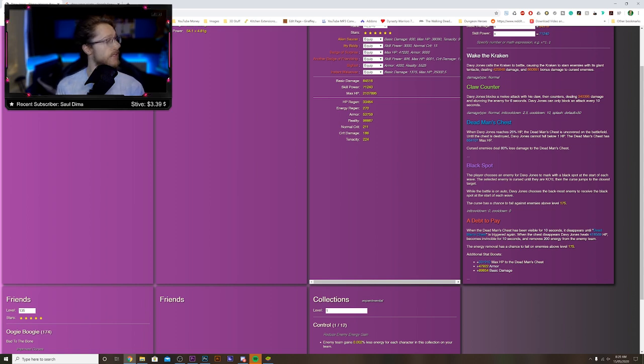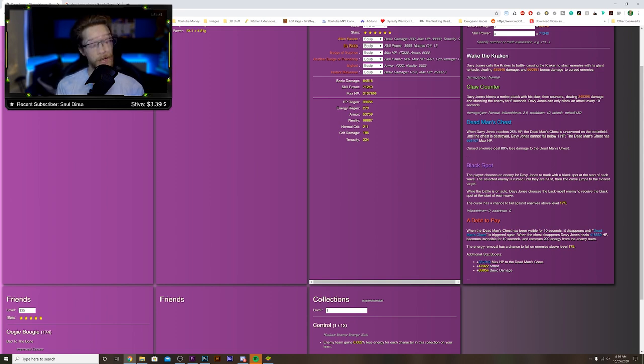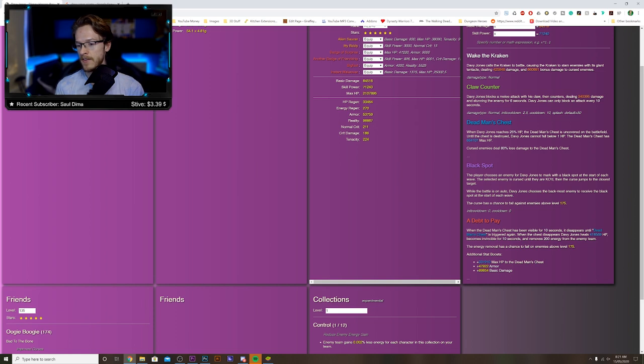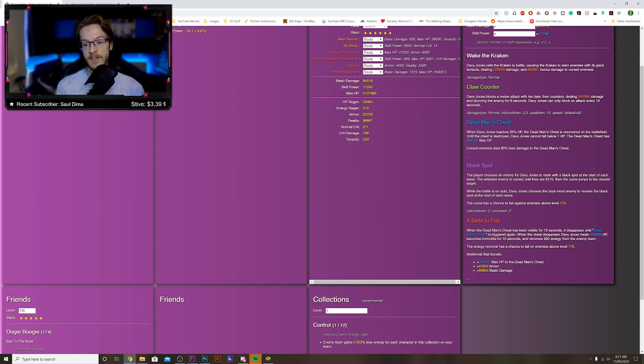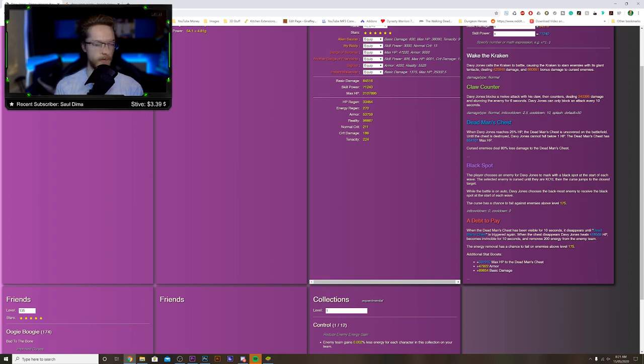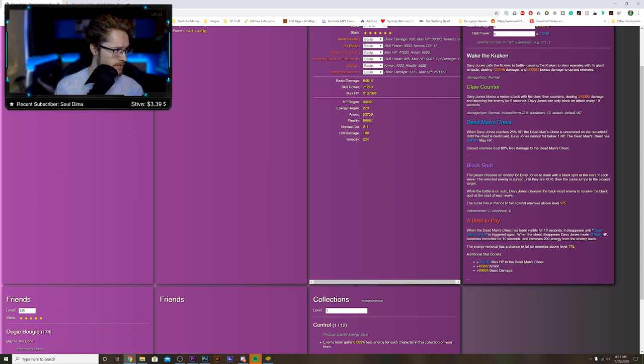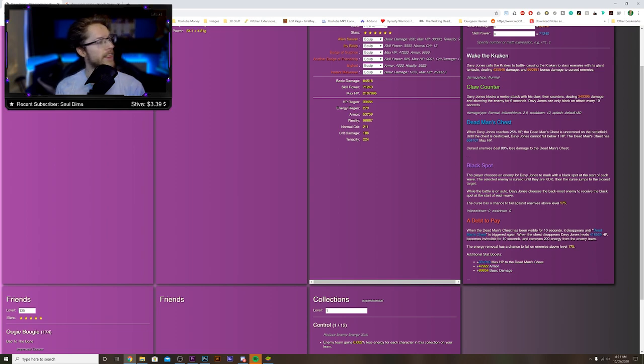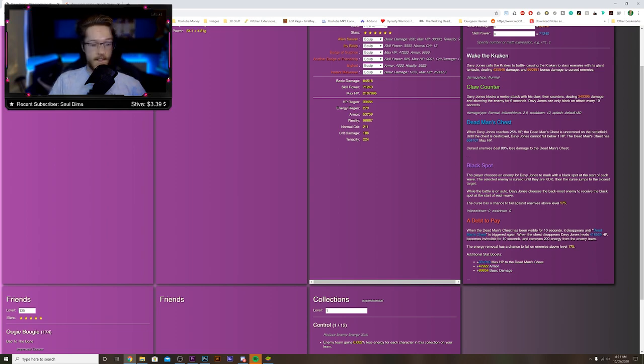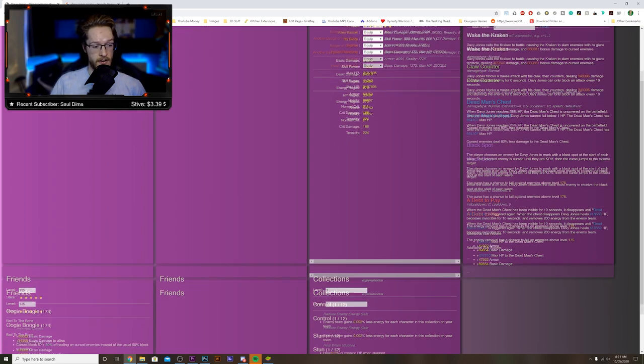And then he becomes invincible for 10 seconds as well. What? That is absolutely mad. The energy removal has a chance to fail on enemies above level 75. Additional stat boost: Max HP to Dead Man's Chest, armor. That's actually terrifying. That is scary.